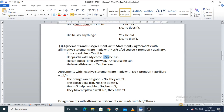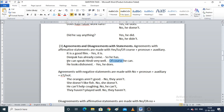'Deepak has already come' — you can say 'So he has.' Deepak is a noun, so the pronoun is 'he' and the auxiliary is 'has.' 'He can speak Hindi very well' — you say 'Of course he can.' Here 'can' is the helping verb joined with the main verb 'speak.'